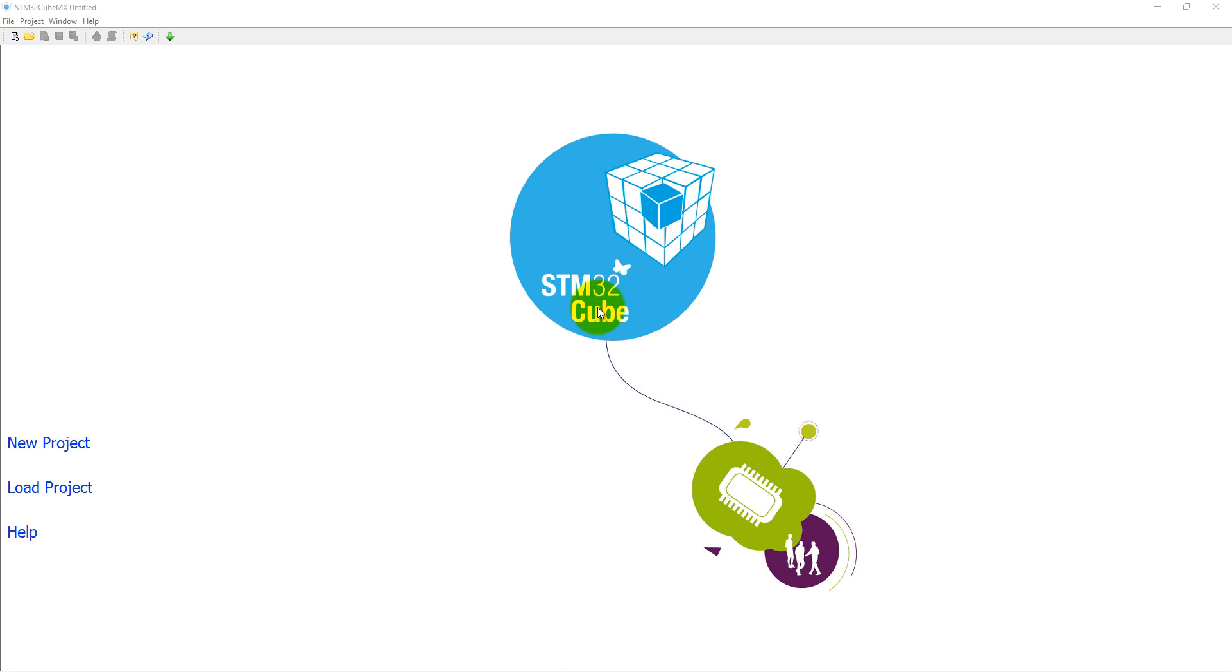As you know, STM32CubeMX is one of the simplest graphical user interfaces which is used for creating a project for all STM32 devices.